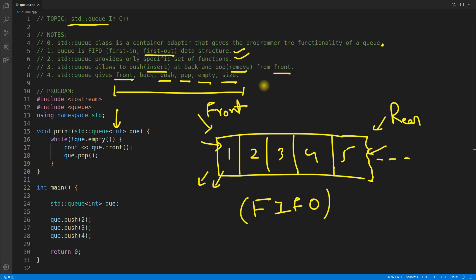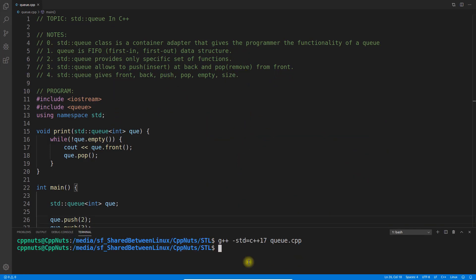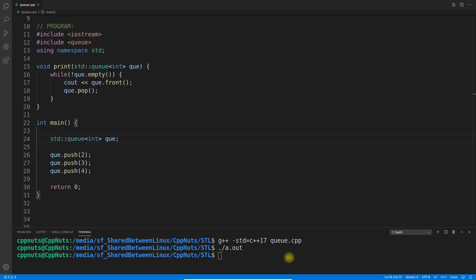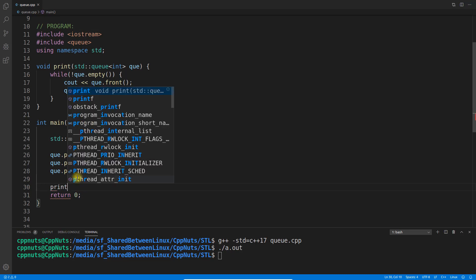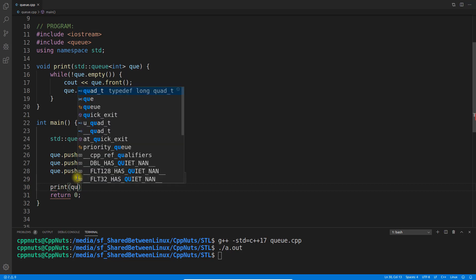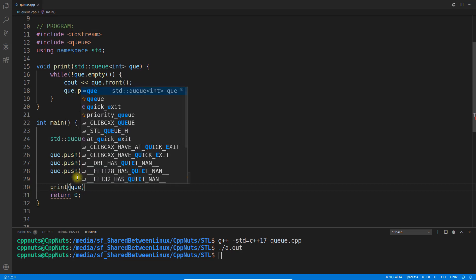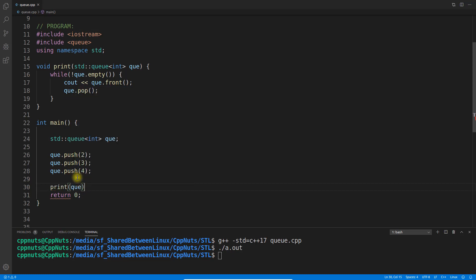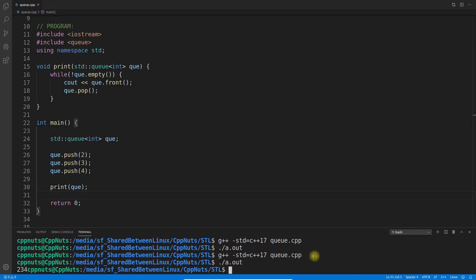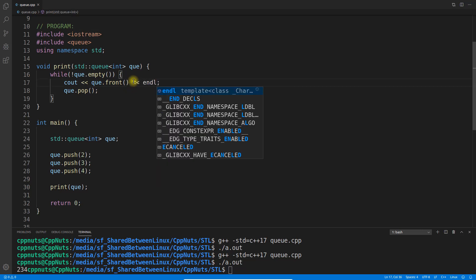Let's go to the program and see how it works. If I compile this - compiled successfully, executed. I have not - oh my goodness, I just forgot to call this print right queue.